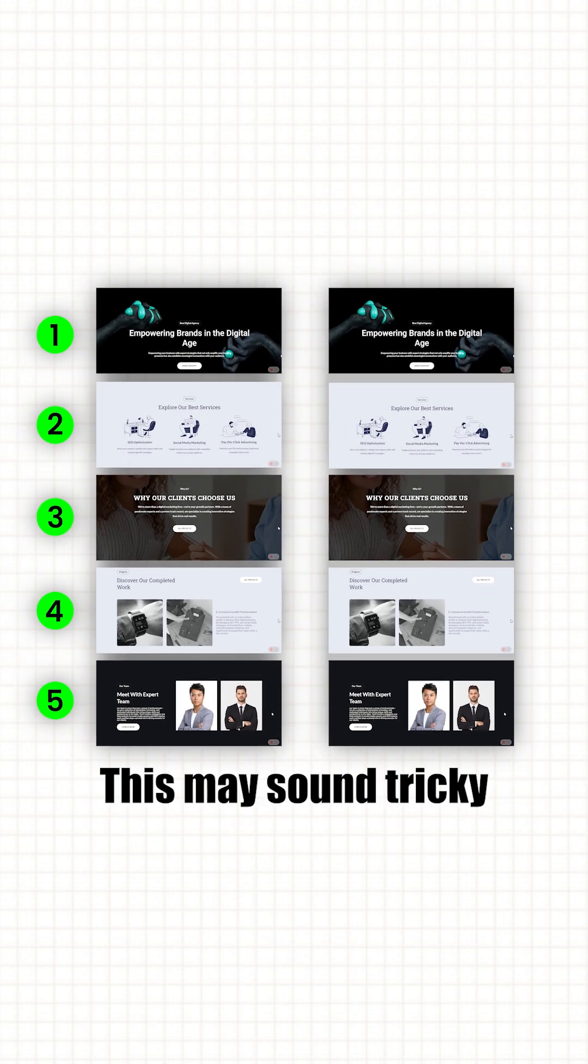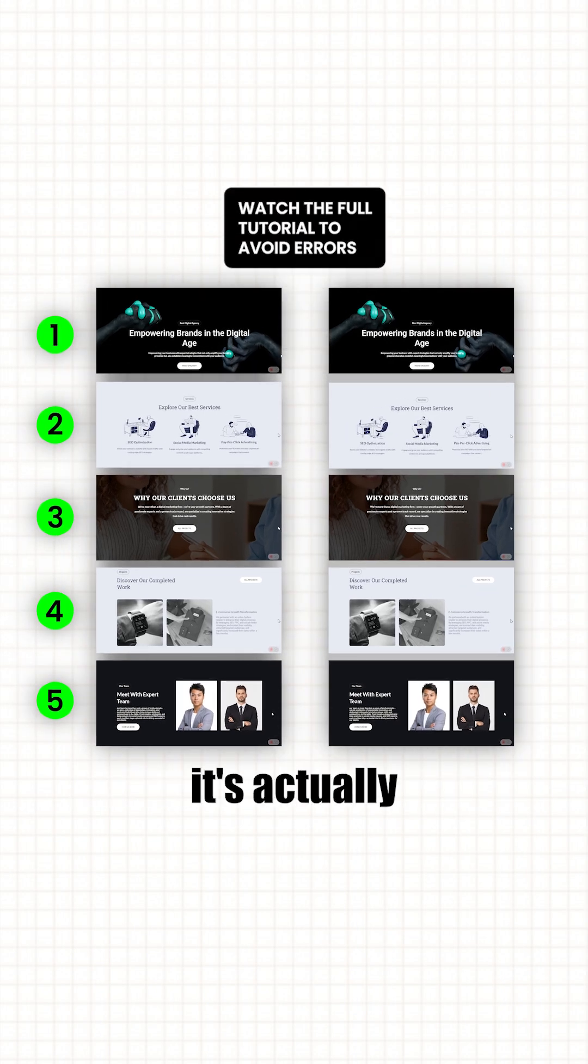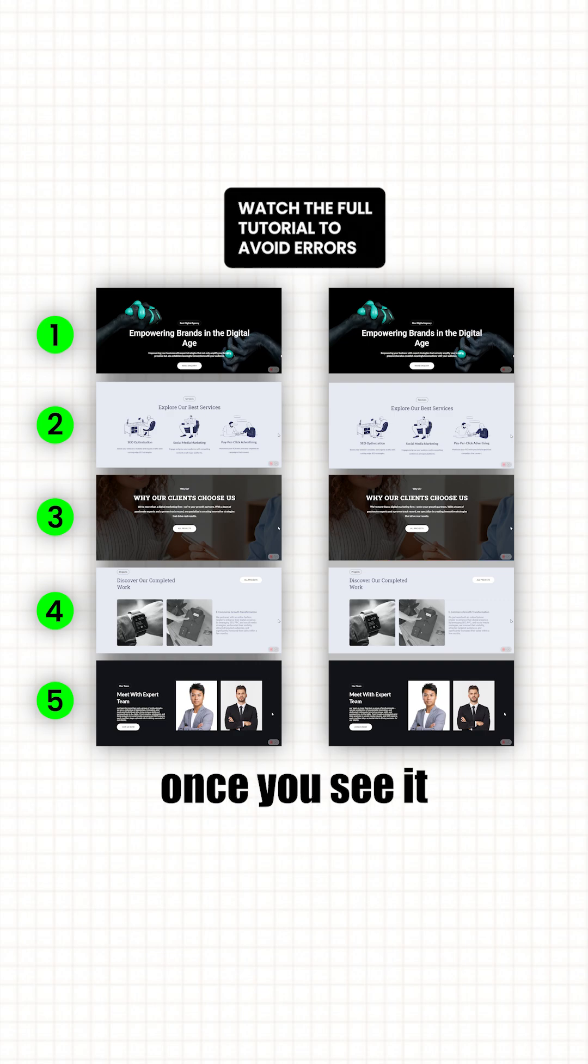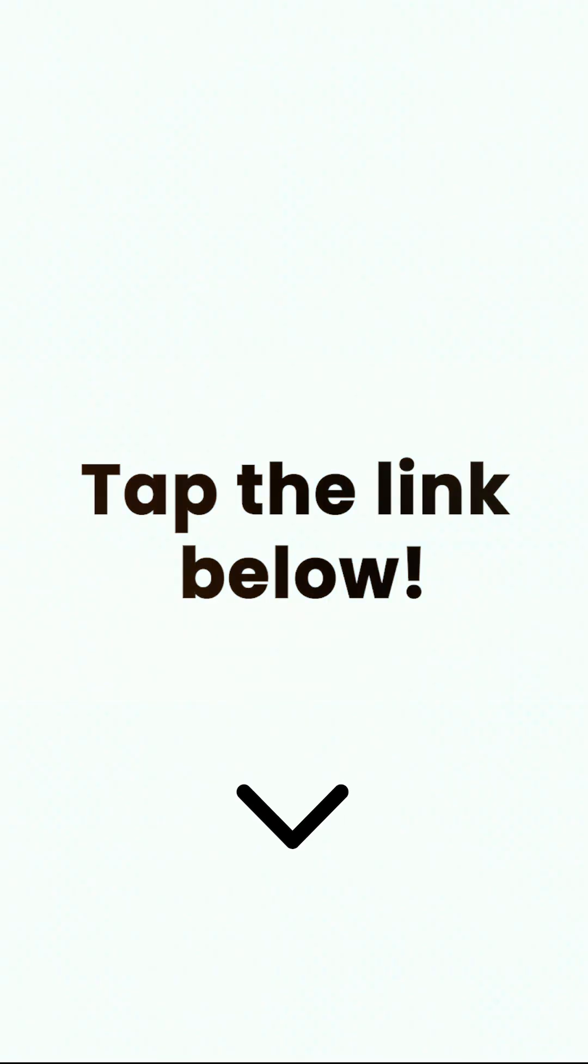Alright, this may sound tricky, but don't worry, it's actually quite simple once you see it in action. So let me show you how I did it. To learn more, click on the link below to check out the full video.